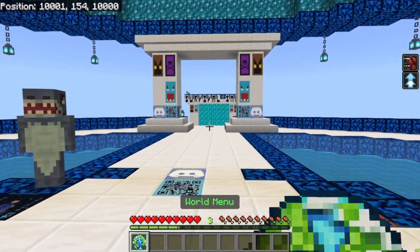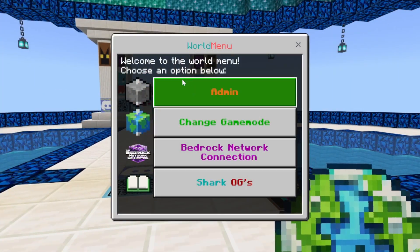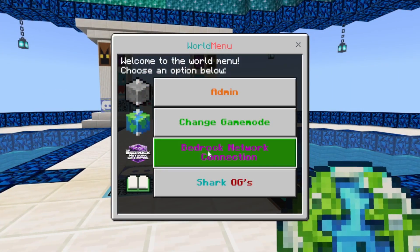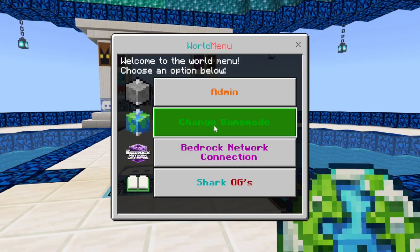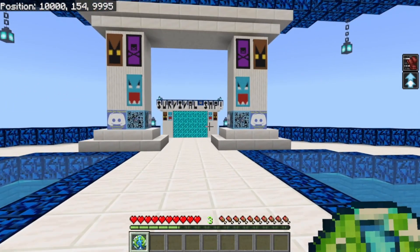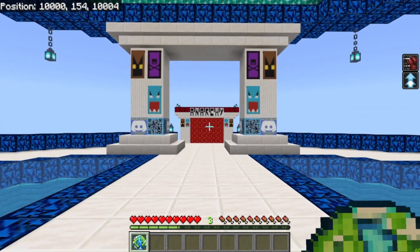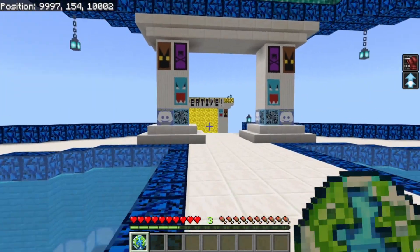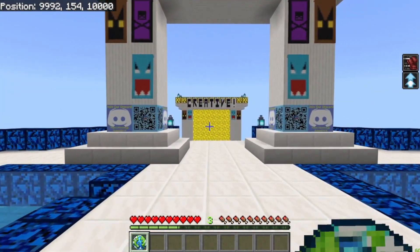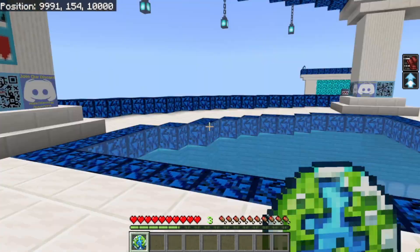In the Shark server, we also have a World Menu. This lets you go back to the Bedrock Connection or change between game modes. There's Survival, Anarchy Zone, and Creative currently available to play today.